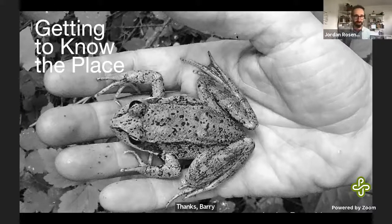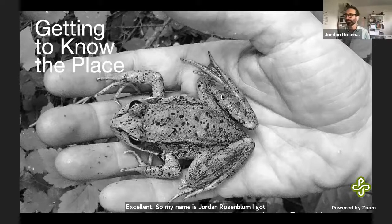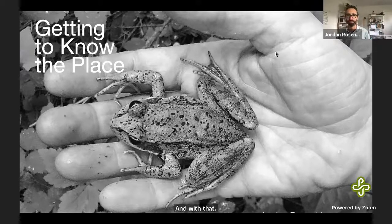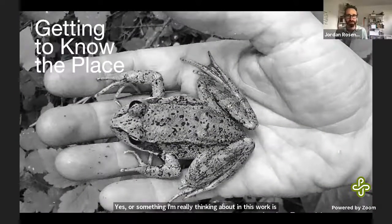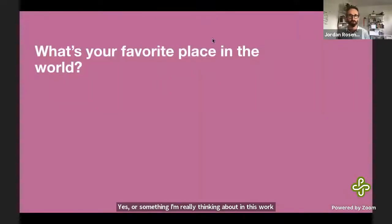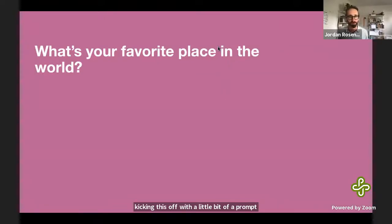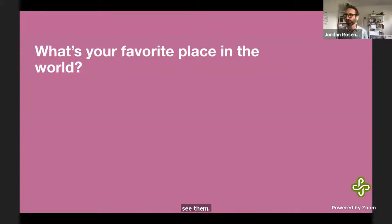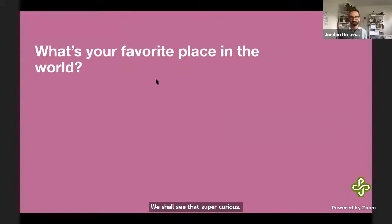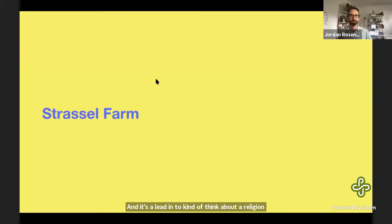My name is Jordan Rosenblum. Something I'm really thinking about in this work is how we make meaning of places. I'm kicking this off with a little prompt: what's your favorite place in the world? Would love to see responses in the chat. It's a lead-in to think about our relationship to place and what that could mean.